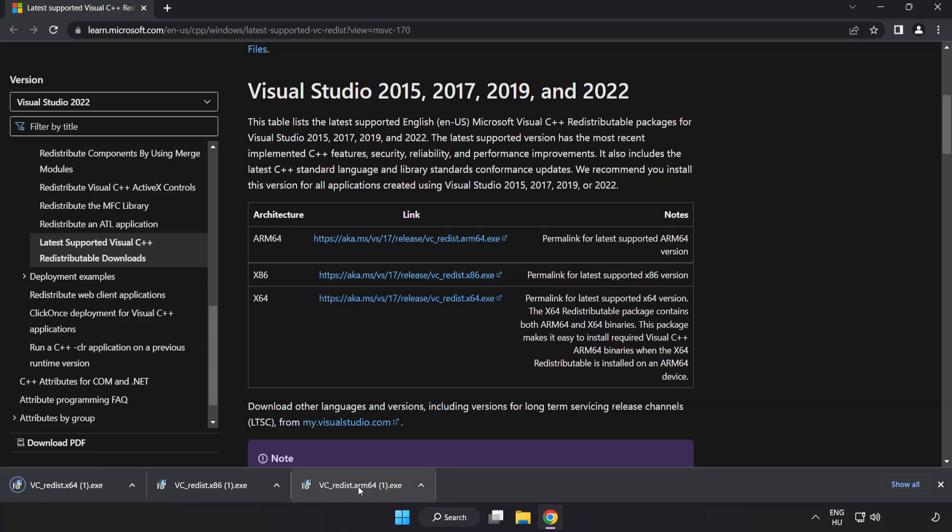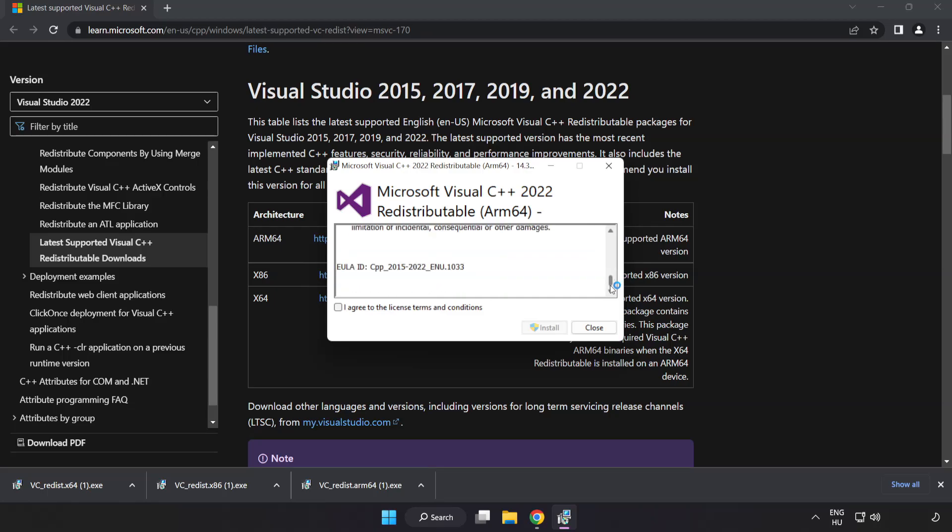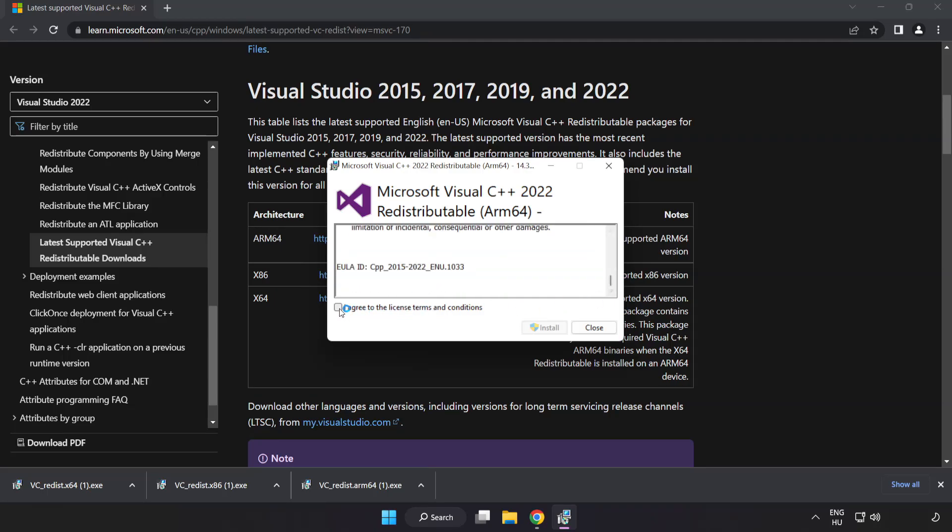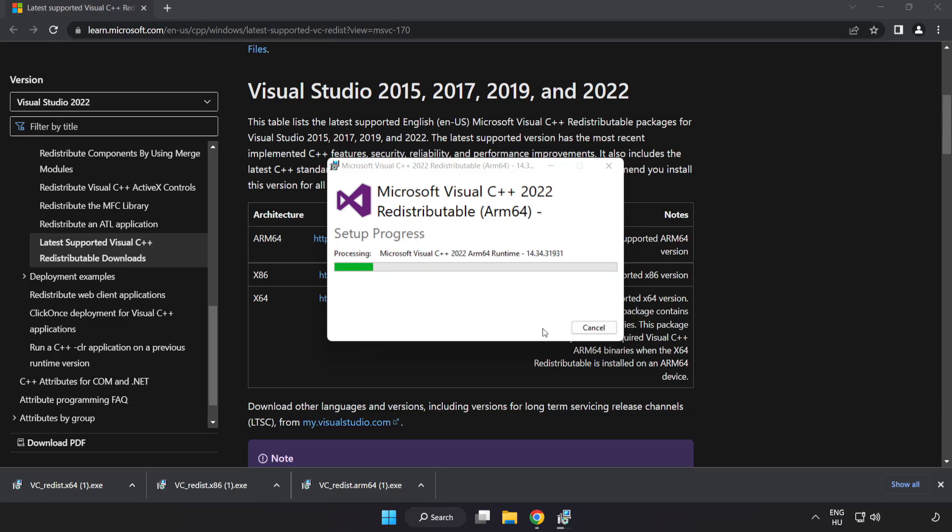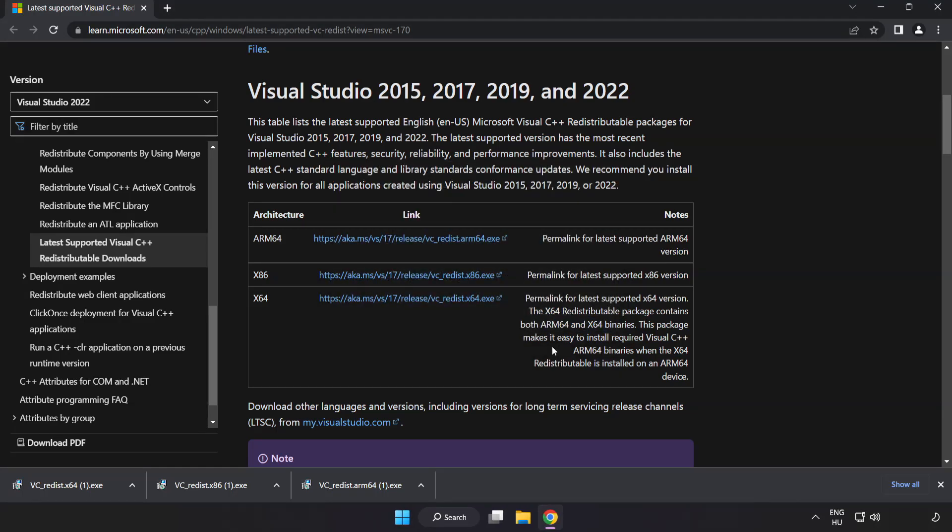Install the downloaded file. Click I agree to the license terms and conditions and click install. If it fails to install, no problem.